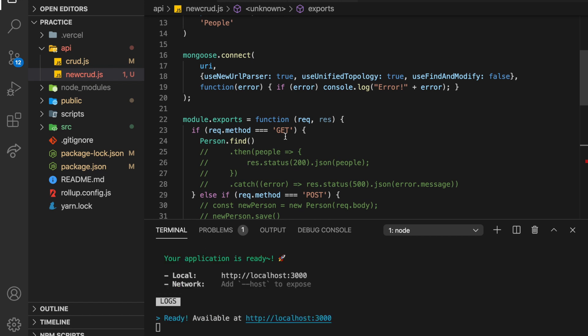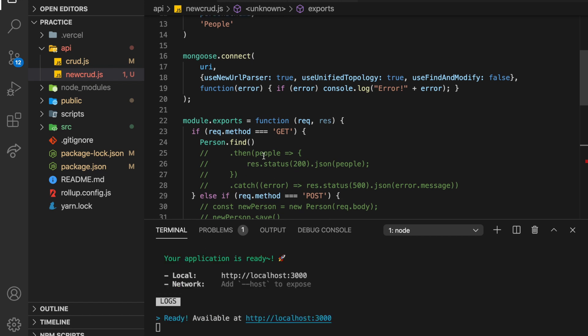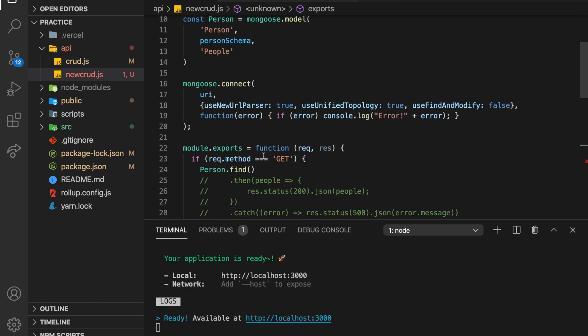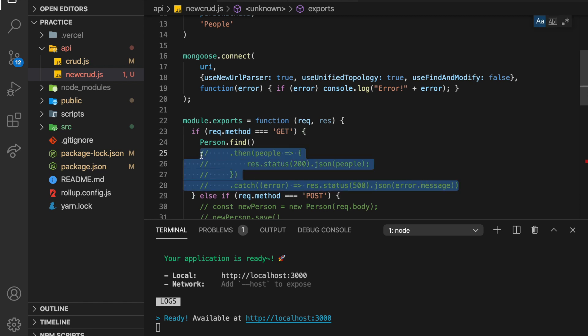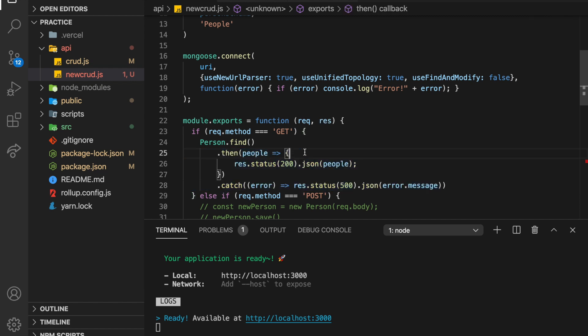So person.find is just going to find all the people in this collection, this database. I'm sort of, I'm not quite using those terms correctly, I think, but okay. So person.find, and then after you find them, it's going to pass you the people and we're going to send that back to the client.